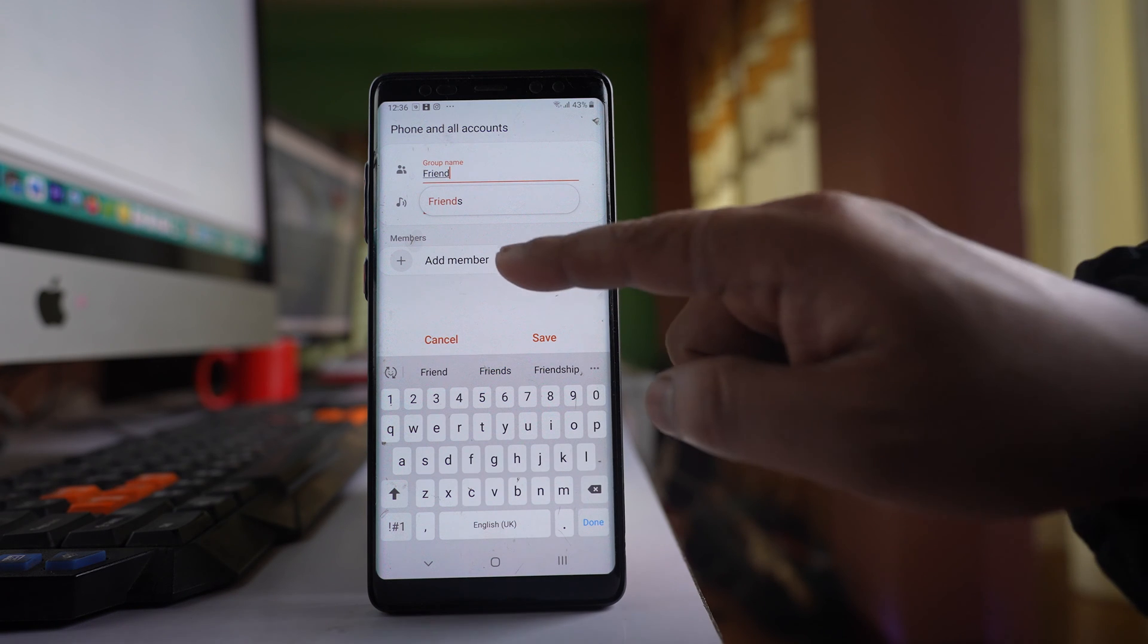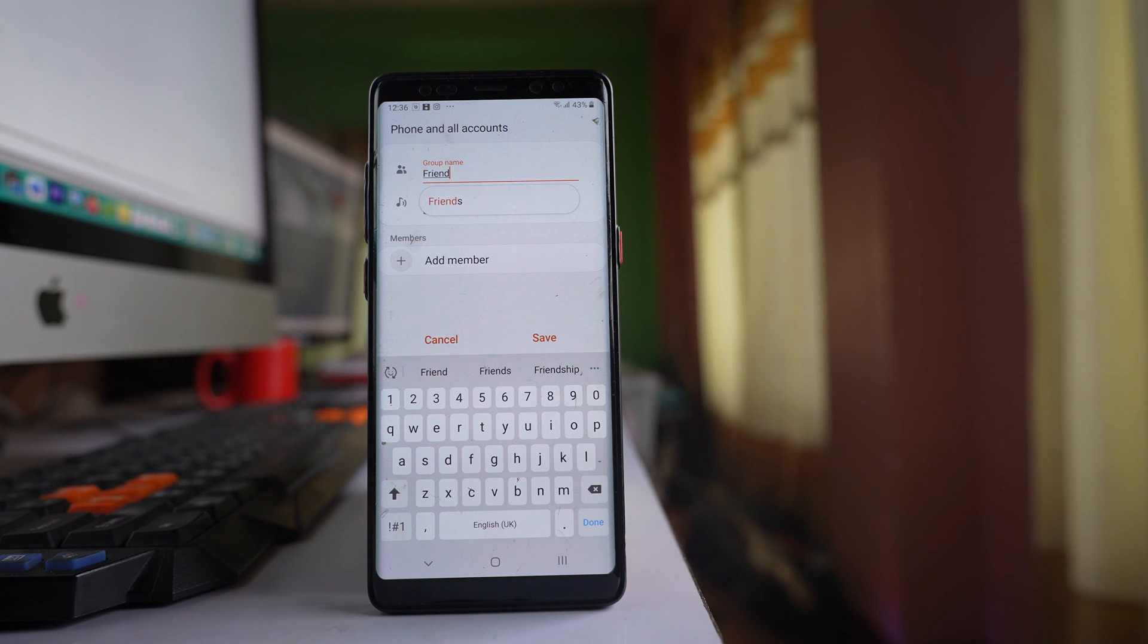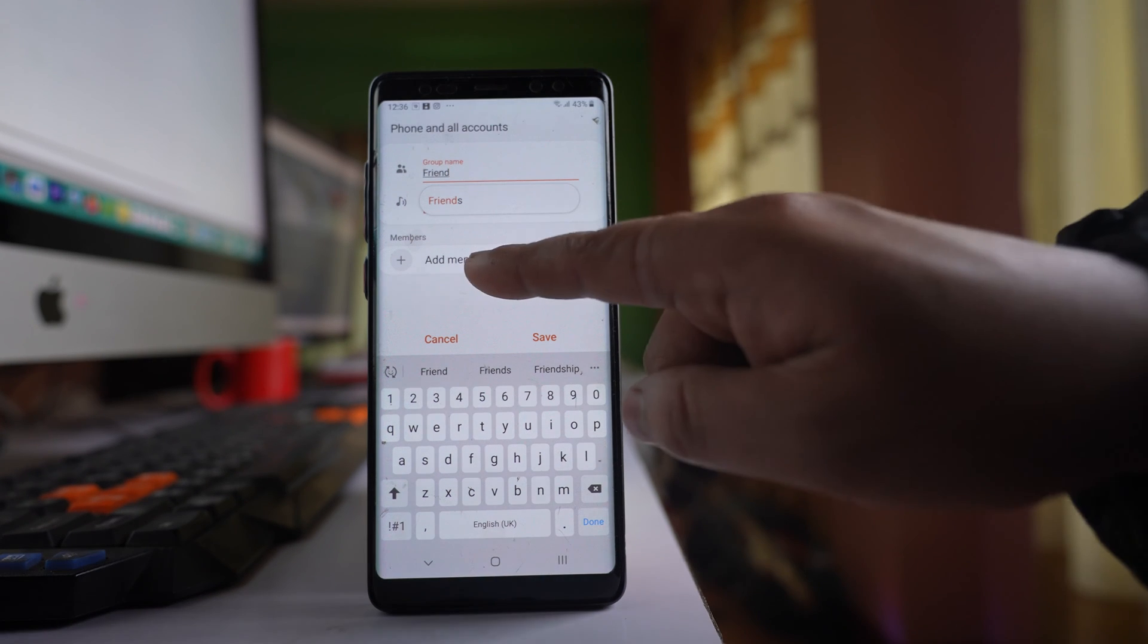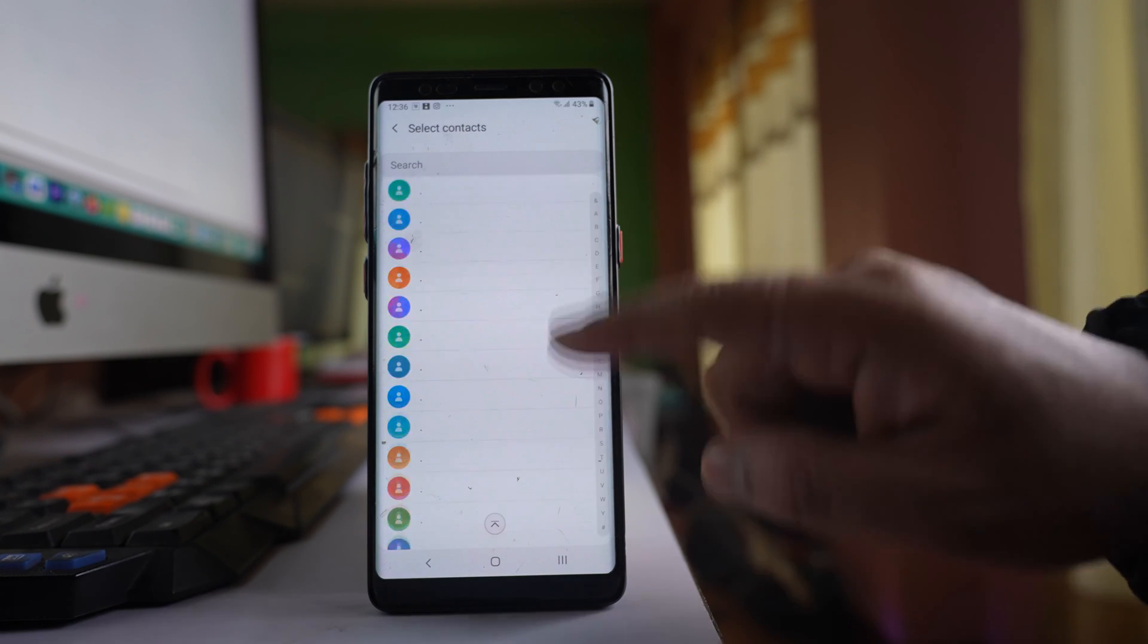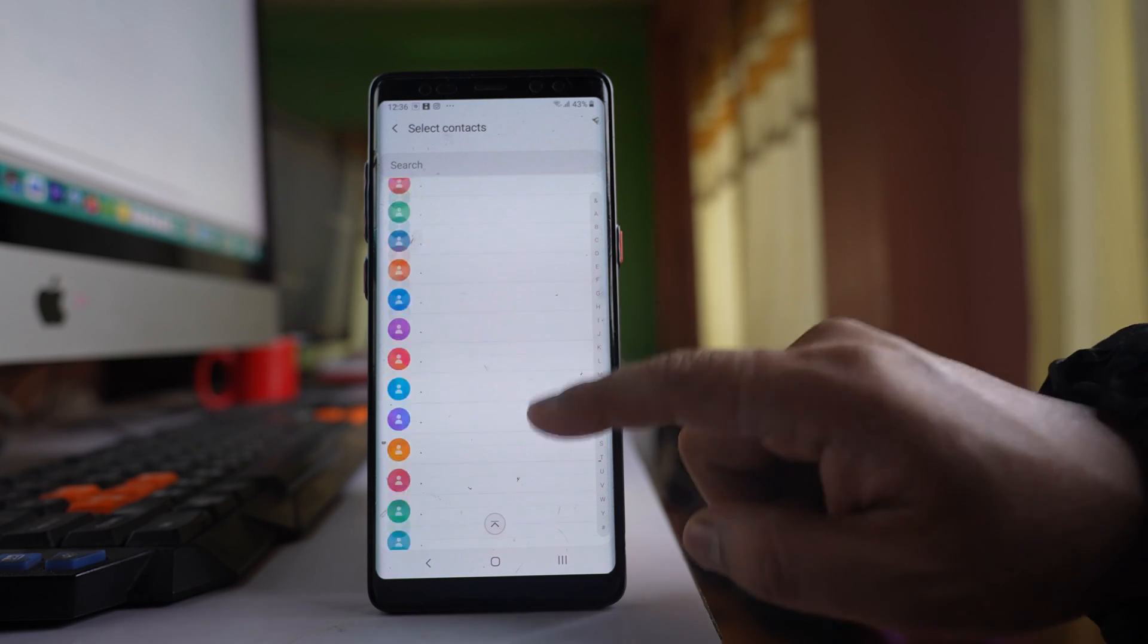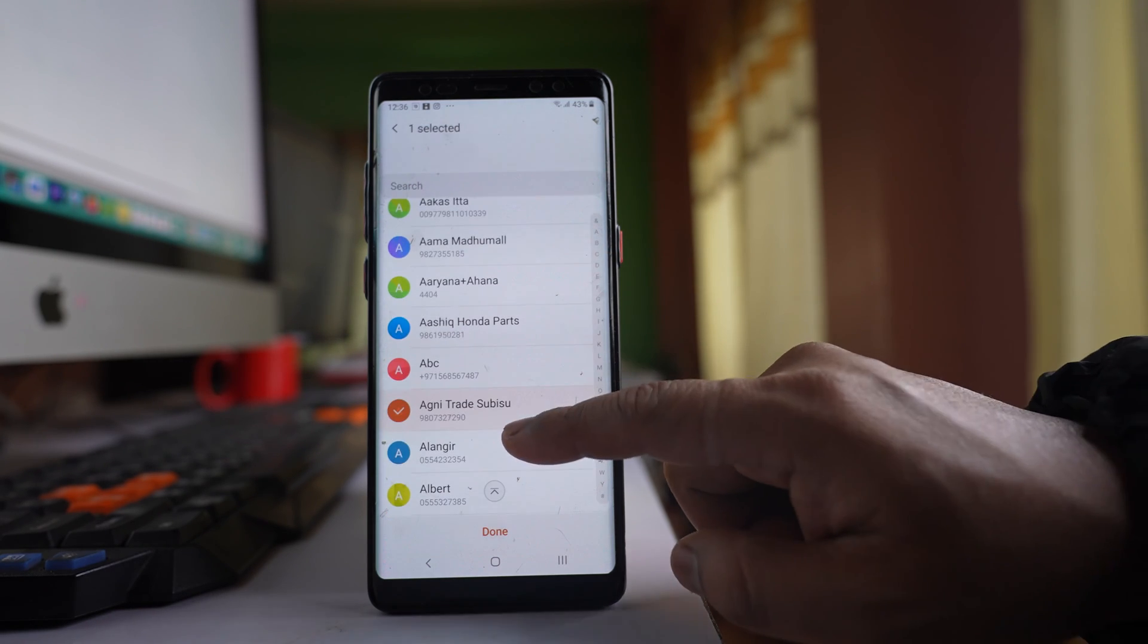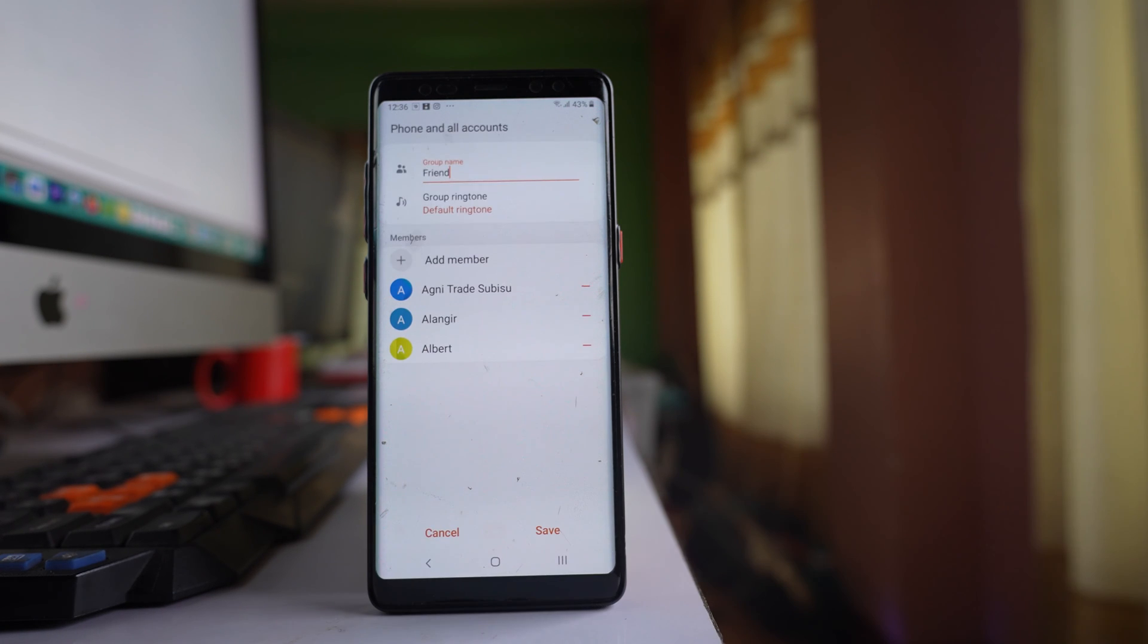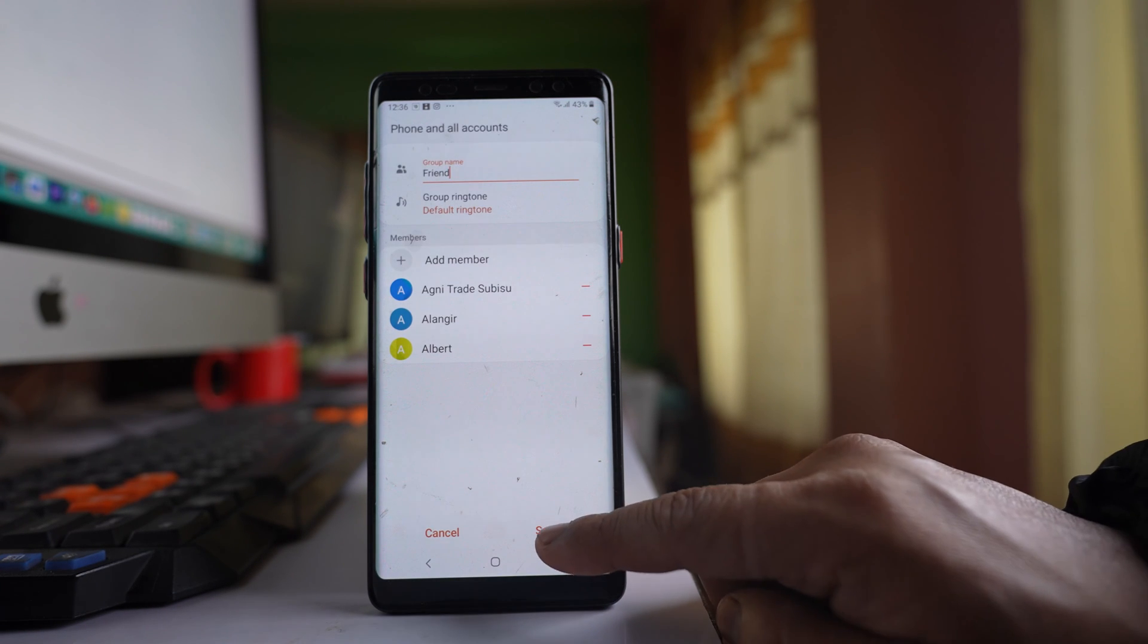To add members to this group, I'll tap on add member and then select the contacts I want to add. Let me select these contacts and then tap done. After that, save.